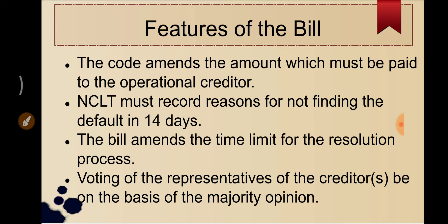Next, the bill states that NCLT must record reasons for not finding the default within 14 days. As mentioned, when a creditor first makes a complaint, NCLT determines the genuinity of the complaint and accepts or rejects the application. Previously, NCLT had the 14-day requirement but was not under a binding condition to record the reasons for not having completed the process within 14 days. Now it must record those reasons.